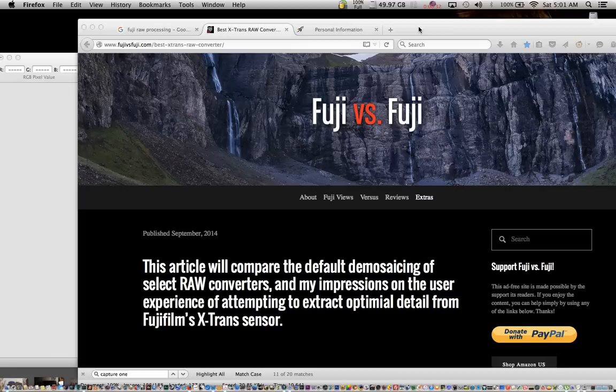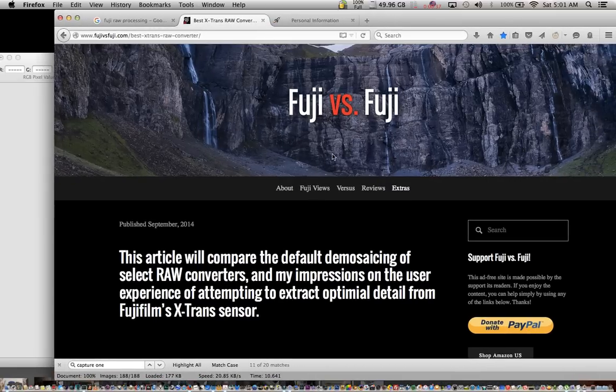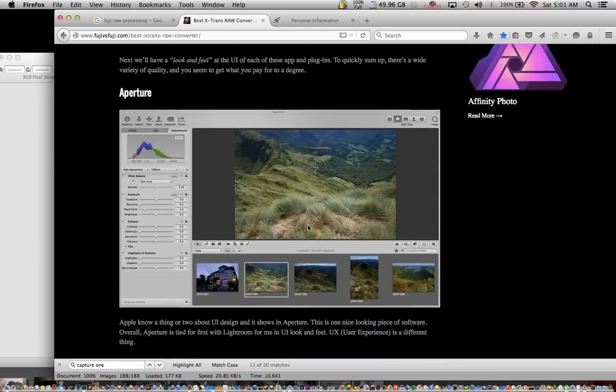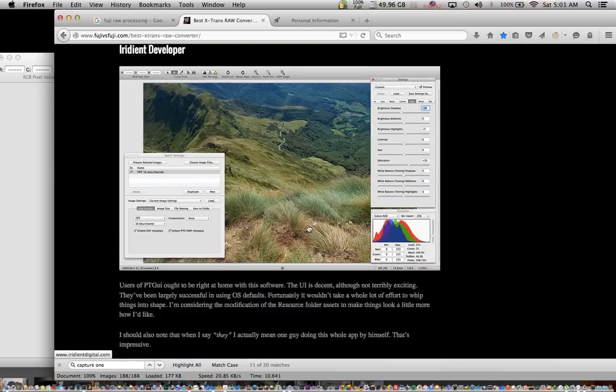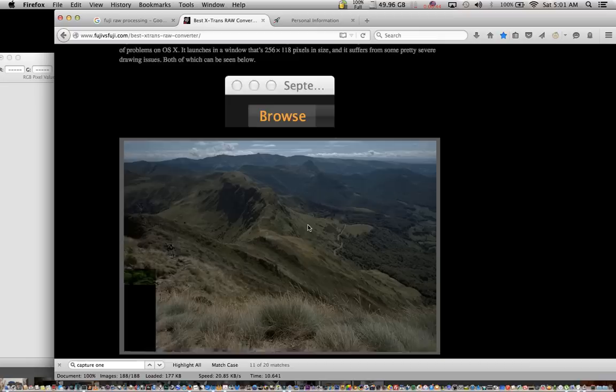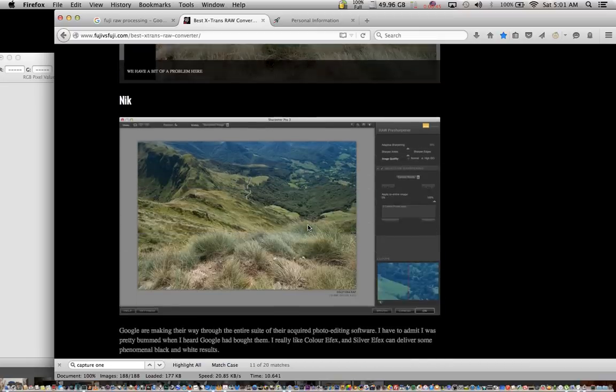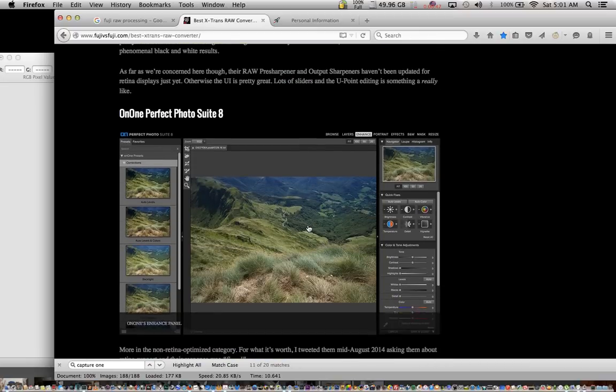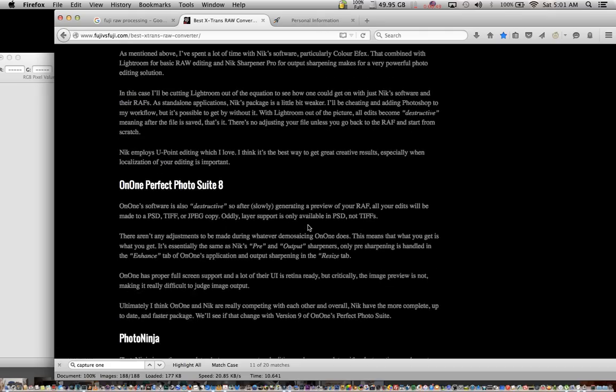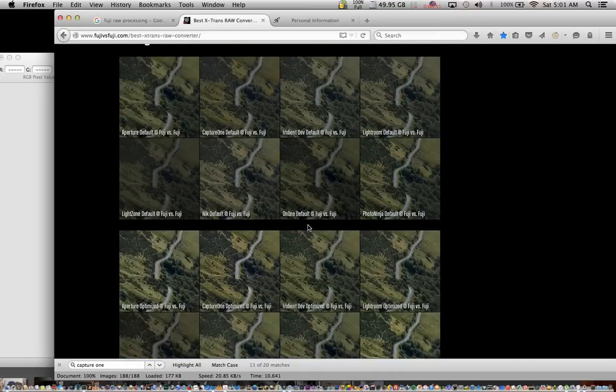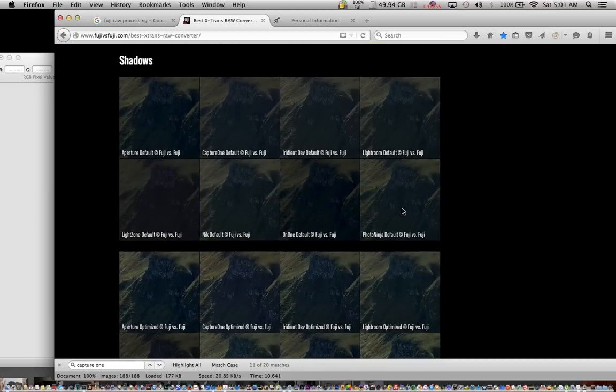Now, you can go over here, and you can see the link below. I found someone that actually has a comparison of all the Fuji RAW conversions between Irradiant and Lightroom and Ninja and Nik and On1, and I'll scroll down here so you can see. That way it will save me a lot of time. You can see some of his examples. It's at Fuji versus Fuji.